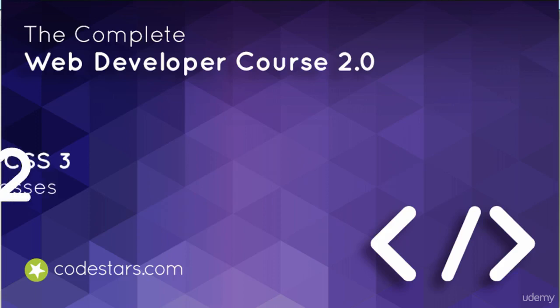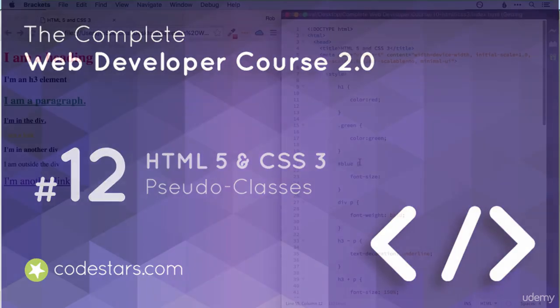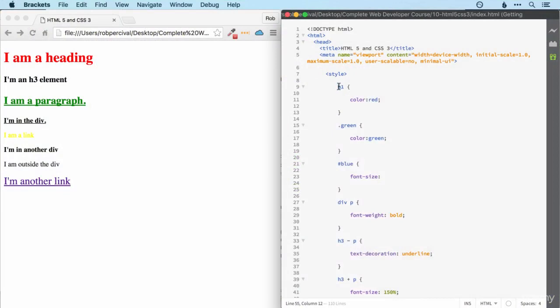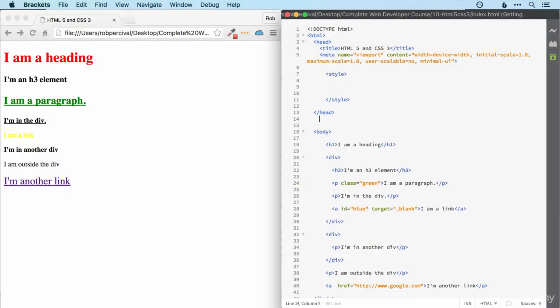You have actually seen a few pseudo classes before. Mostly, we've used them when it comes to links. For example, we've used a colon hover.